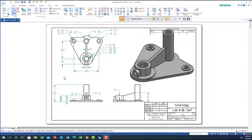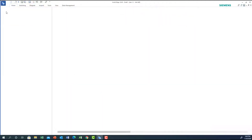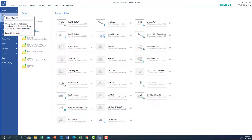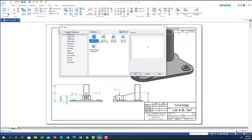Hello everyone. In this video we will cover lab number 12. Looking at the projections, we'll find that the top view has the most dimensions and the most features, so we will start our sketch on the top view. Dimensions are in millimeters, so we will choose the n-symmetric. Let's go to Solid Edge, New, and get the n-symmetric part.